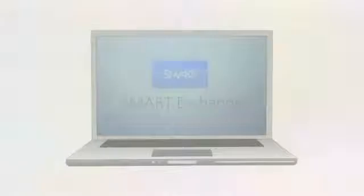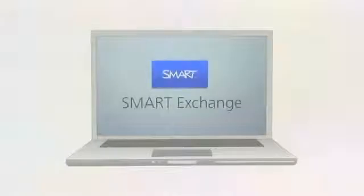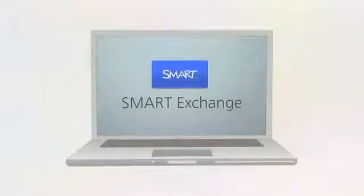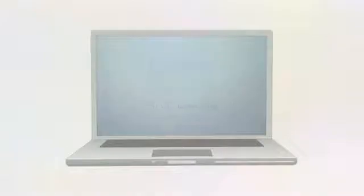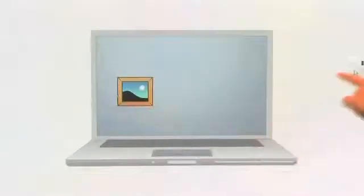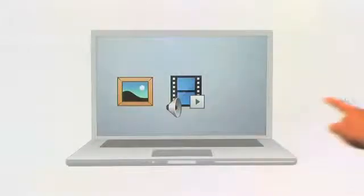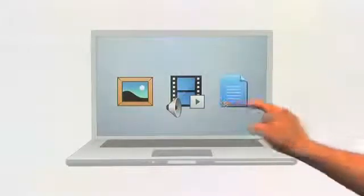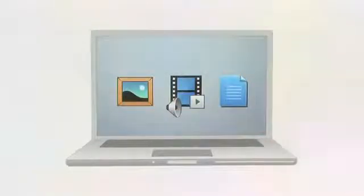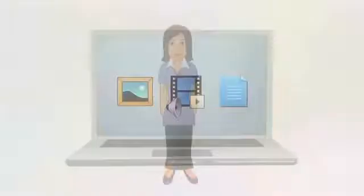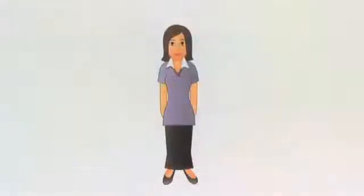For Susan's colleagues, Smart Notebook Express has given them full access to the large content collection on the Smart Exchange website. It allows them to use any of the high-quality images, multimedia content, and lesson activities they find, even if they don't have Smart Notebook. With Smart Notebook Express, Susan has one less thing to worry about.